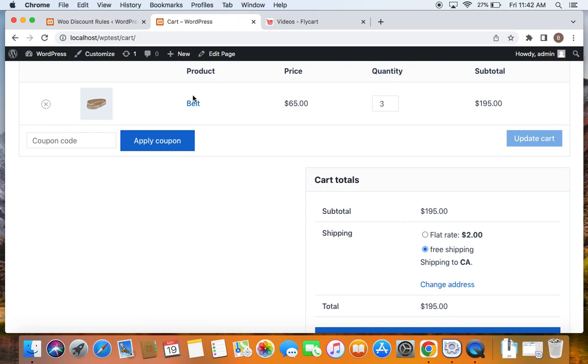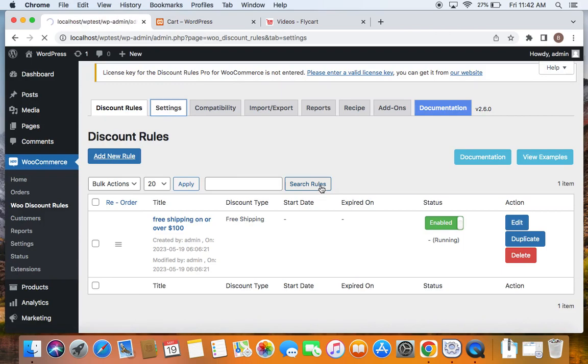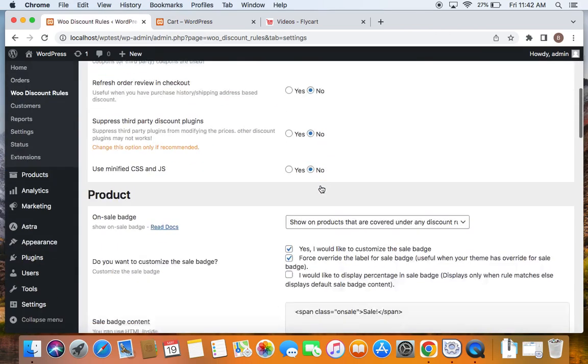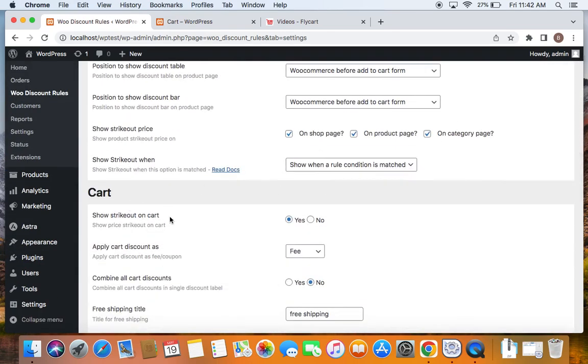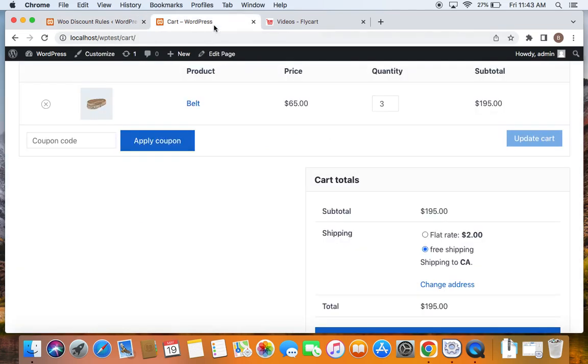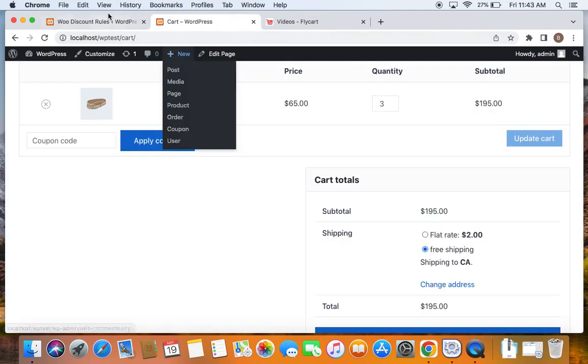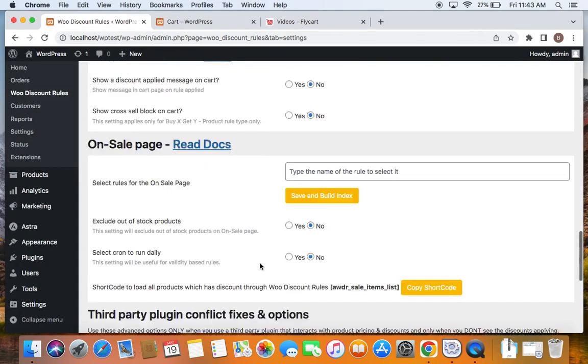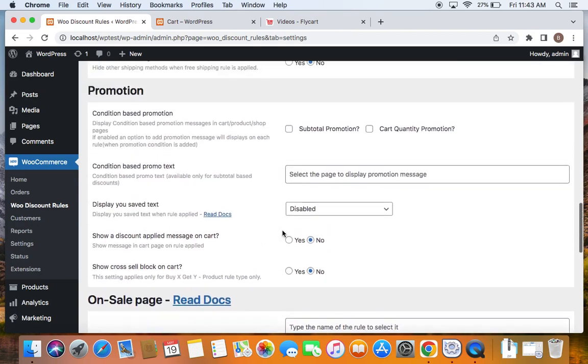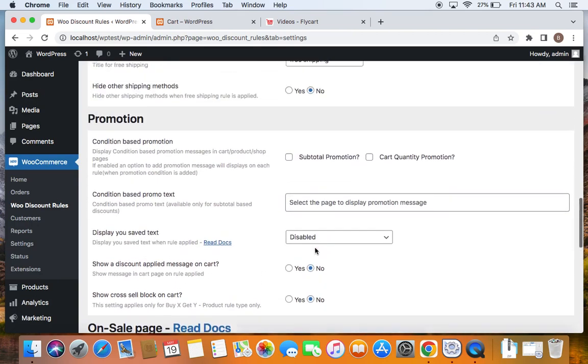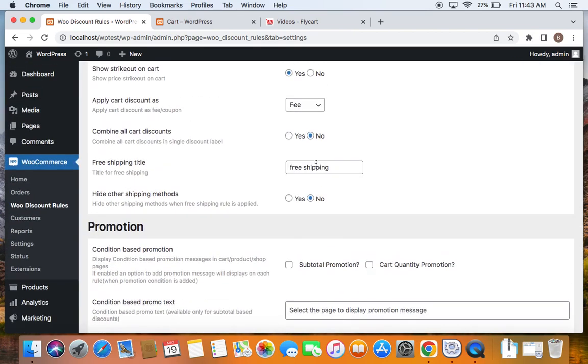I'm going to take you to the plugin settings, to the settings tab. And if you scroll down to the cart settings, you'll be able to find an option to change the title for free shipping. Right now it is free shipping. You can also change this to something like free delivery, etc. So if you wish to change the title for free shipping, you can do so by going to the settings and editing it here. Make sure you save the changes after you change the title of the free shipping.